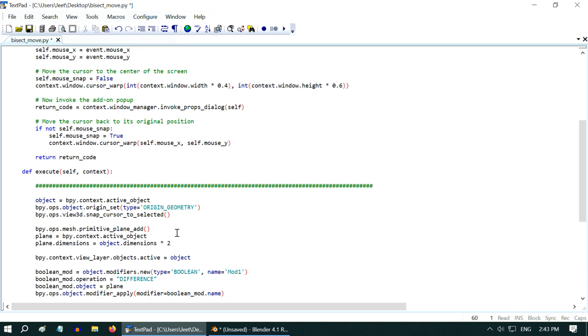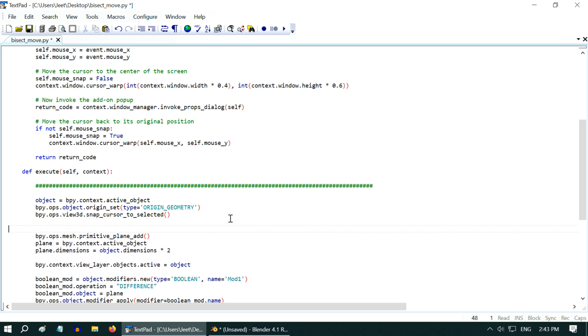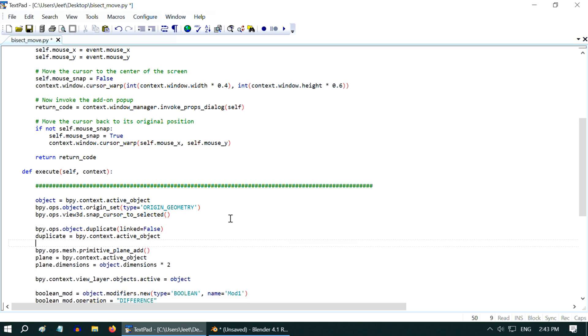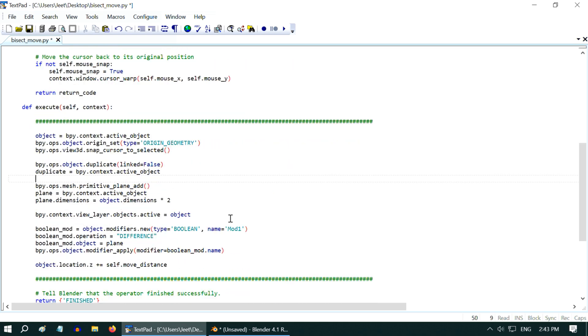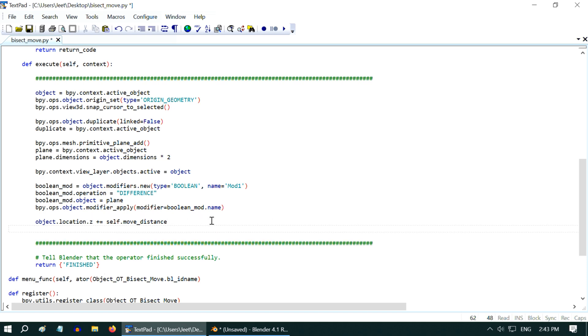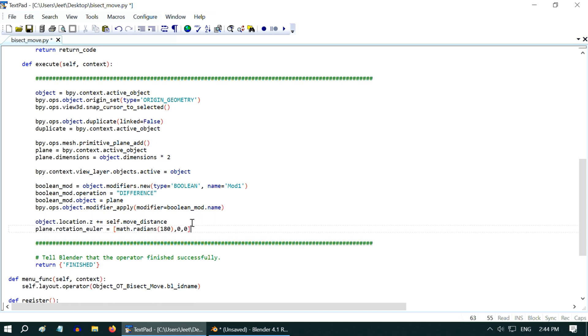Now to duplicate the original object, we have to add a code before the plane is added, so just after this line, we'll add these two lines. And then, in order to make the cutting plane upside down, we have to rotate it by 180 degrees, with this code.